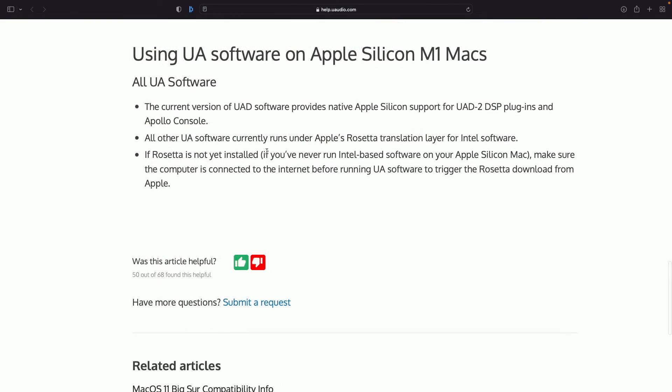And just a quick side note. I know there's a lot of noise and riffraff about, do I need to have Rosetta? Do I not need to have Rosetta? This is something that's going to happen by itself. Sooner or later, you're going to download something, and Apple's going to say, hey, in order to use this piece of software, you're going to need Rosetta. So there's nothing that you have to do in particular. It will come to you.